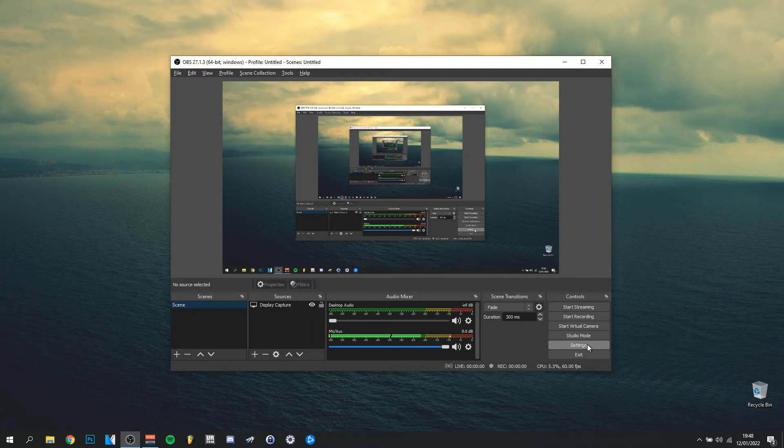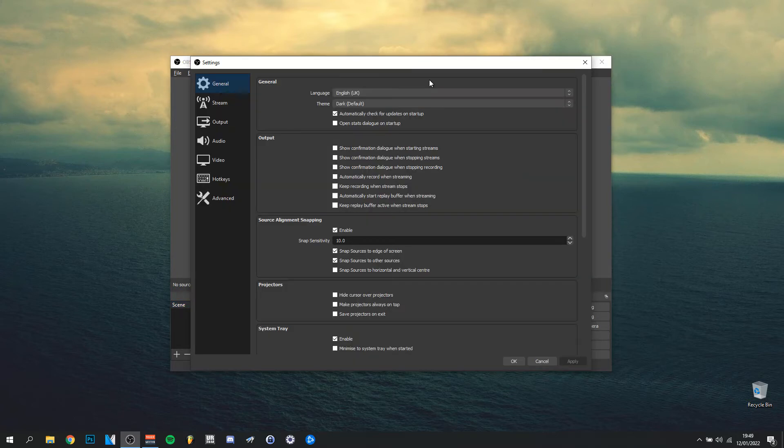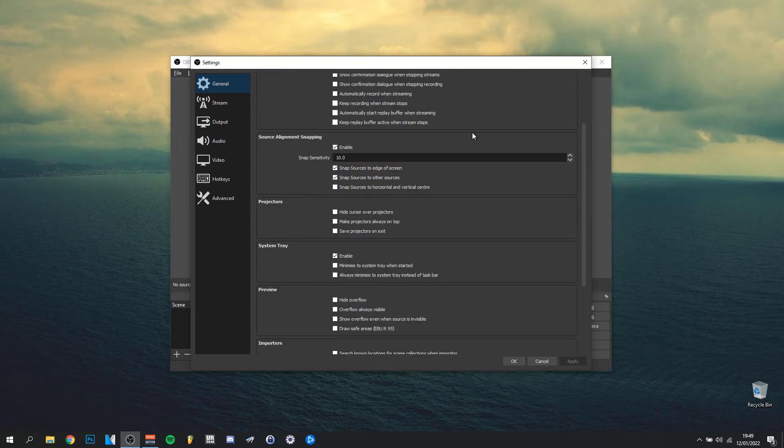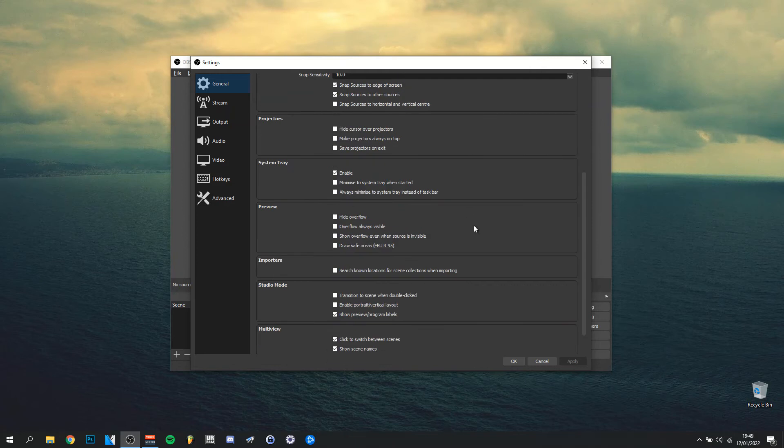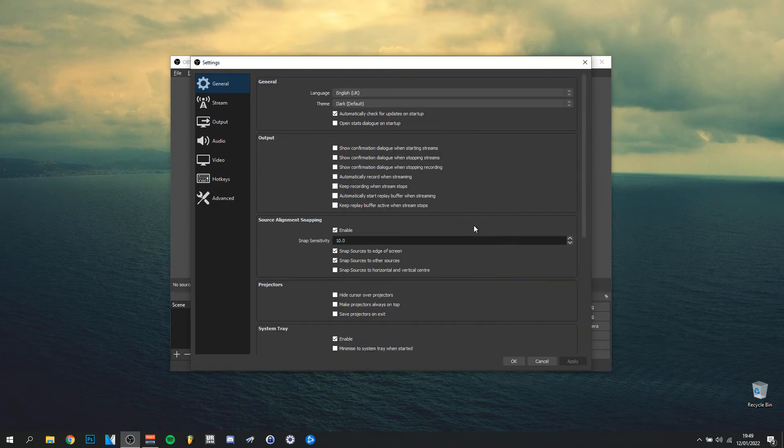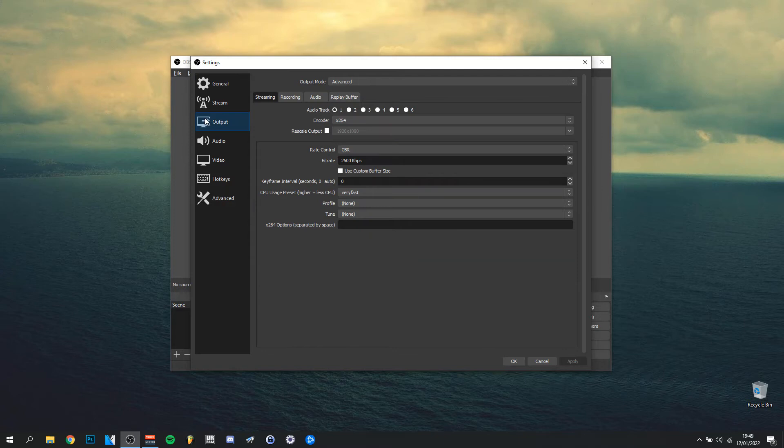We're going to go into settings here. Here we have the general settings, mostly preferences like language that I put on English, the dark theme, and some other pretty small details. But if you want to copy them, there's no problem.